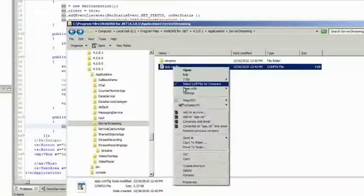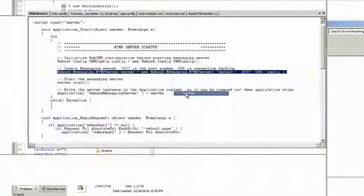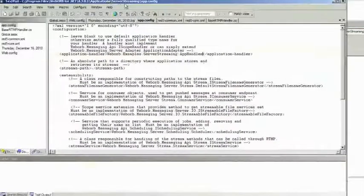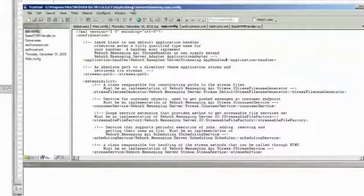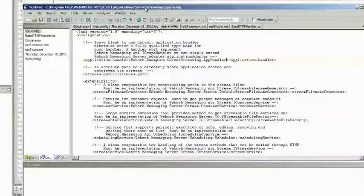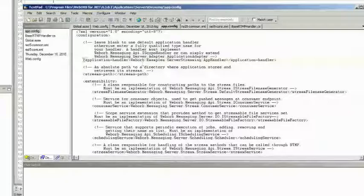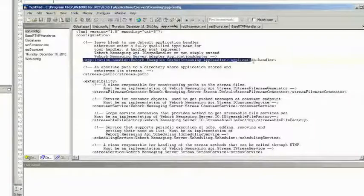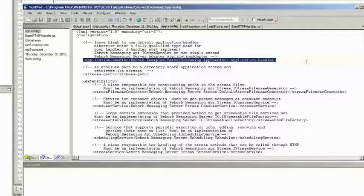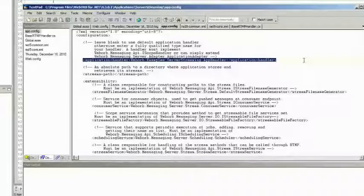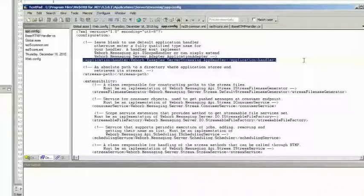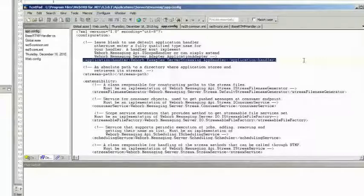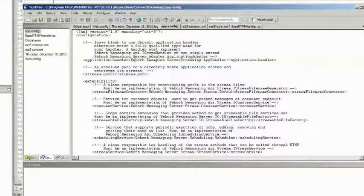This is something that I have not mentioned yet. In app.config, let's take a look at that file. This is just a configuration file for your messaging application. In this case, messaging application and server streaming. One of the most important things is going to be this line right here, application handler. So optionally, every single messaging application that you have could be associated with a .NET class. And that class is going to be like the core class for your messaging application. So any events that occur around that messaging app are going to be invoked on this specific class.